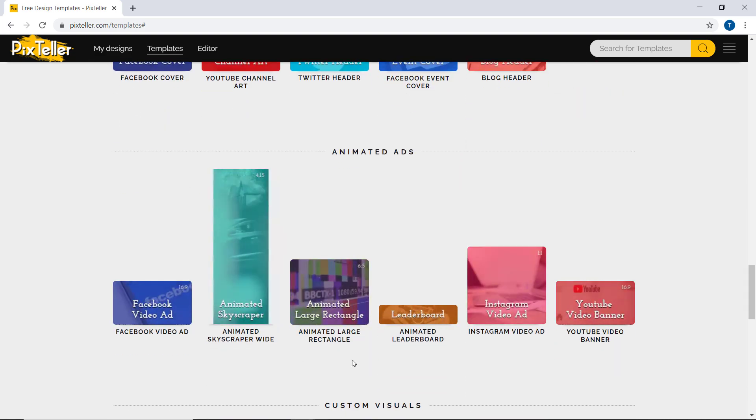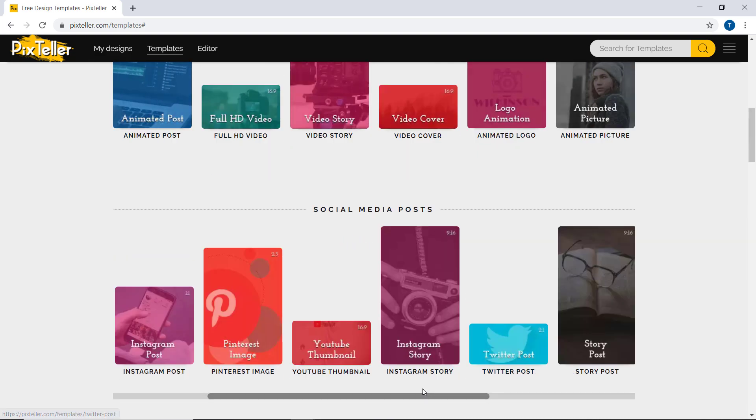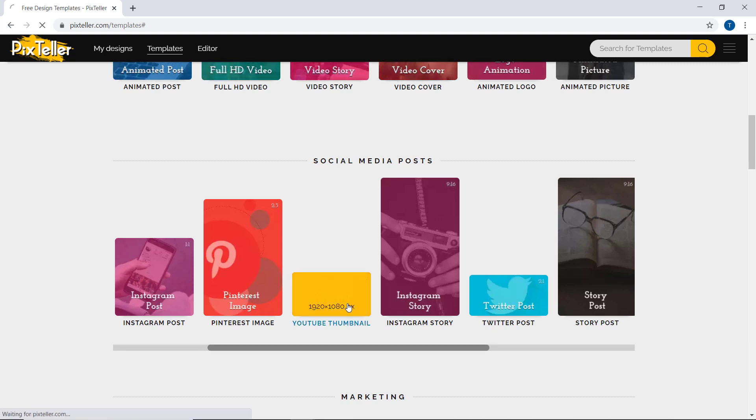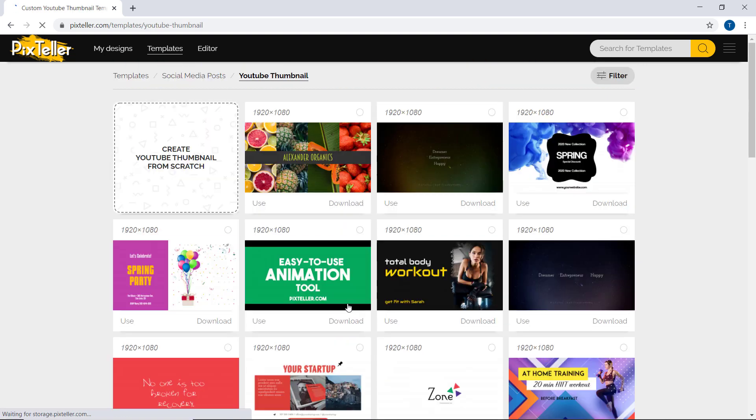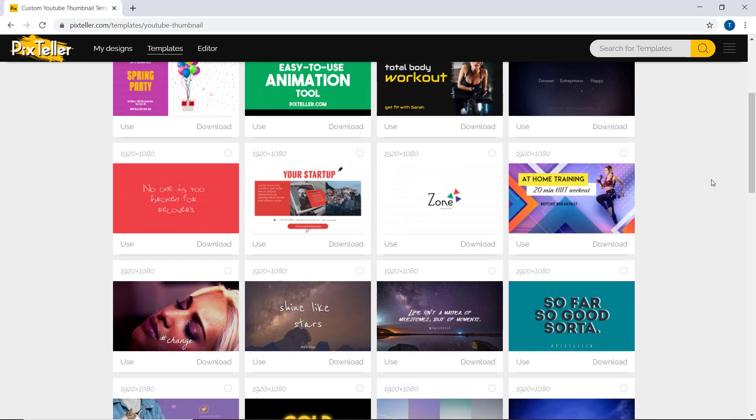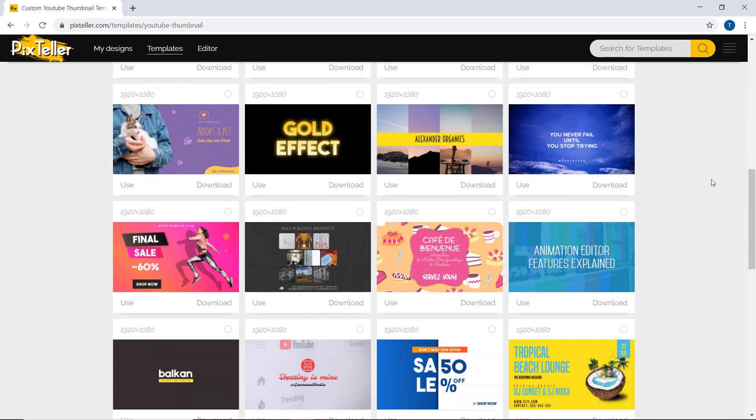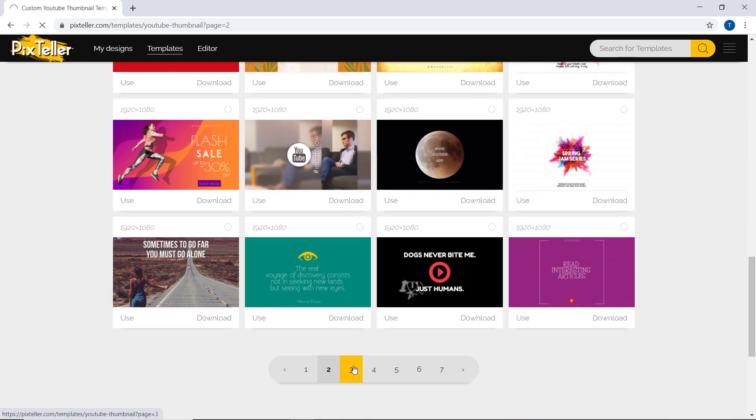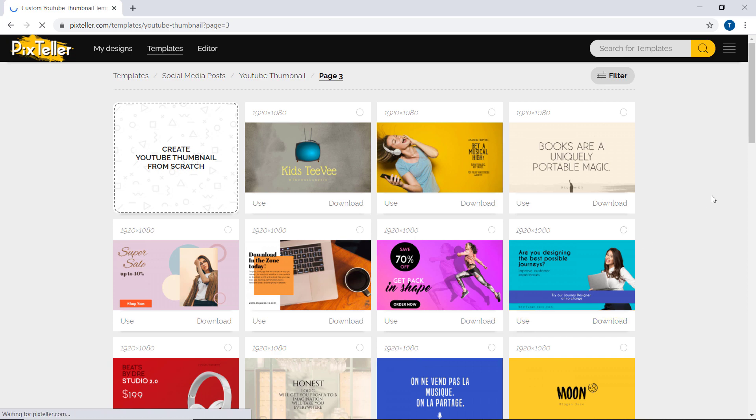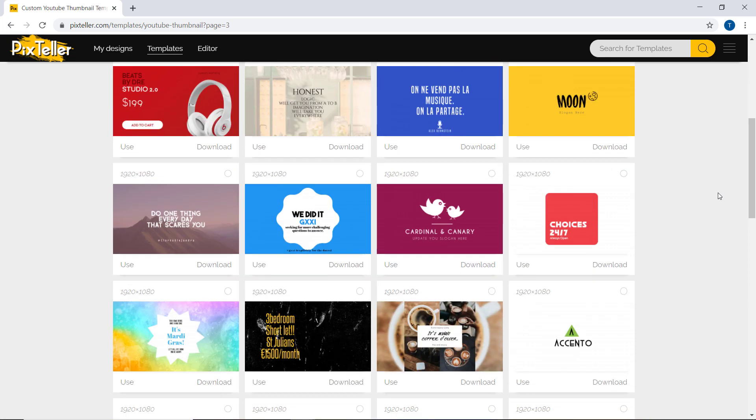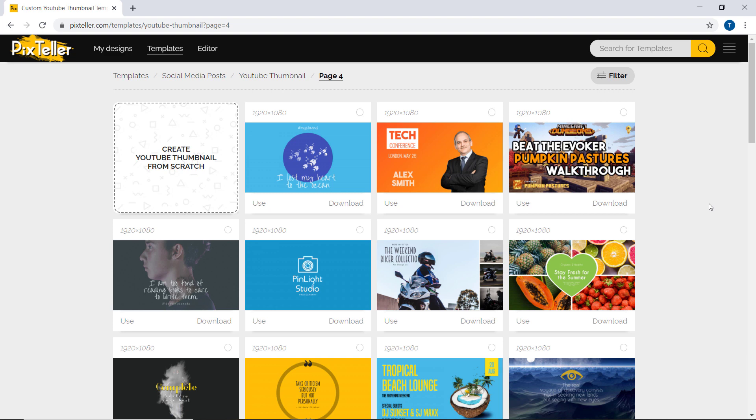So to create a YouTube thumbnail, click on YouTube thumbnail. Here are different presets that you can choose from, or you can create a YouTube thumbnail from scratch. So I click on it.